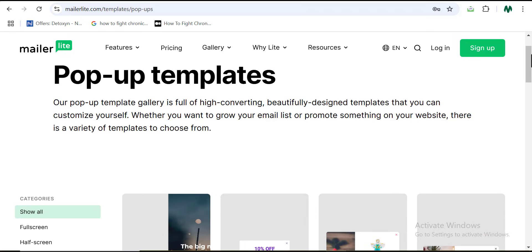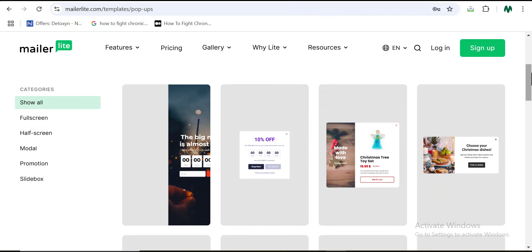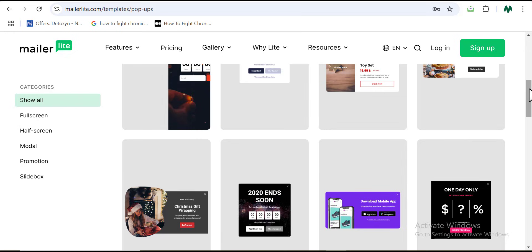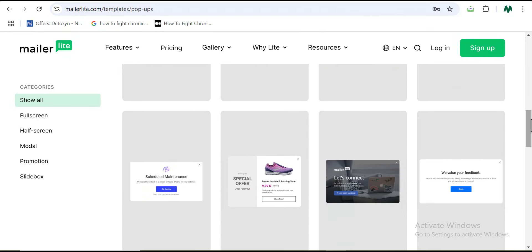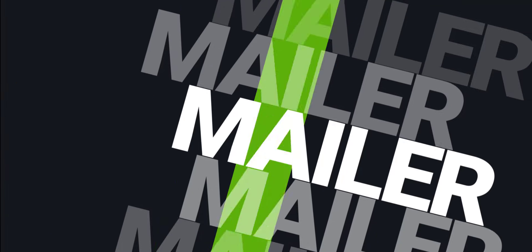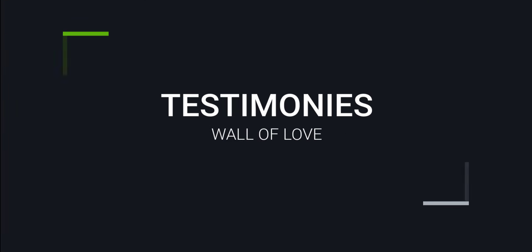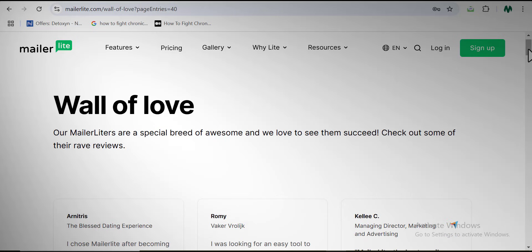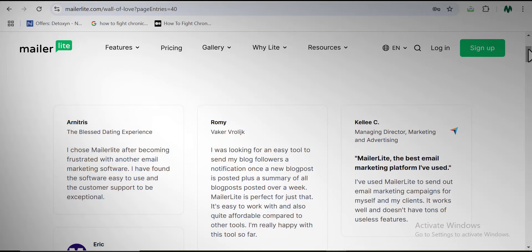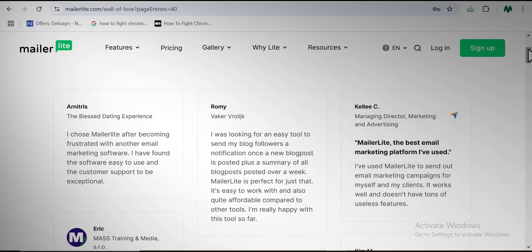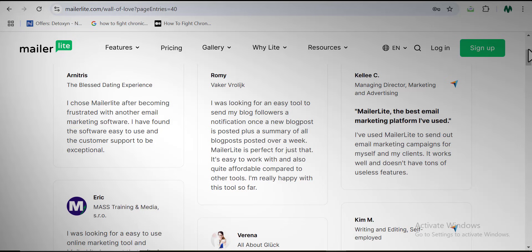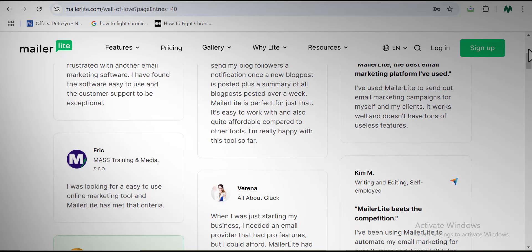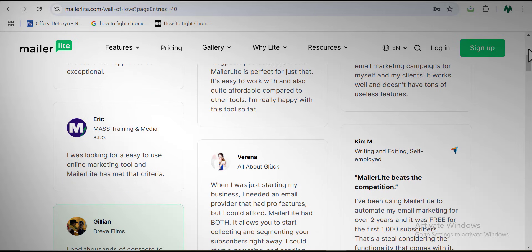So tell me, with everything you've learned about Mailerlite, is this a tool you are interested in? Let me know in the comment section below, and don't forget to like this video if you want to appreciate my effort. I'll see you in my next video tomorrow where we'll be reviewing another different marketing tool entirely. Thank you for watching — bye!